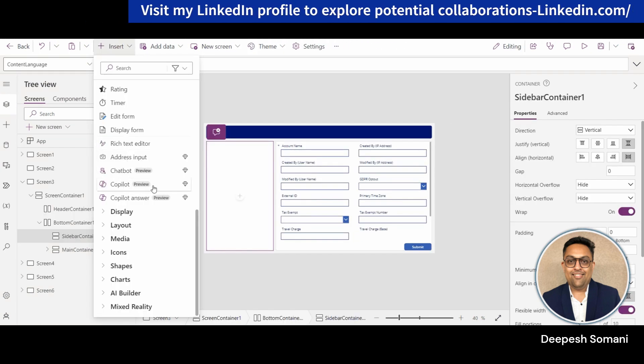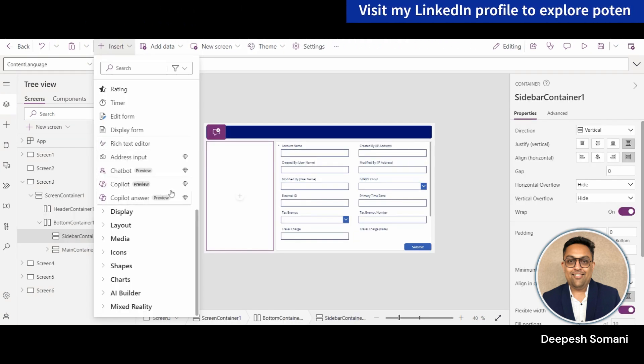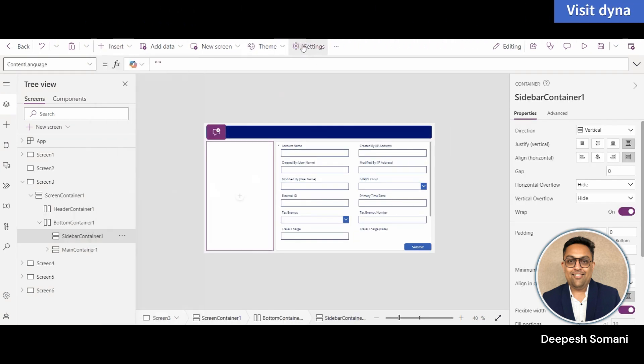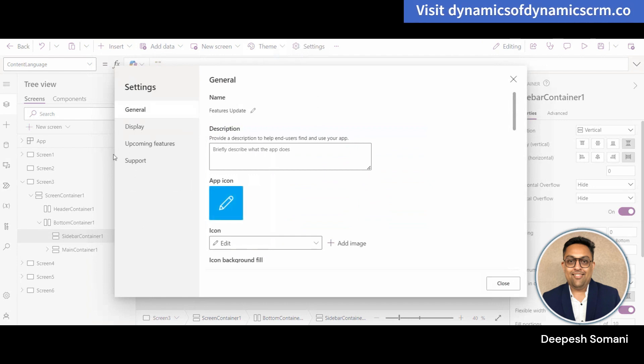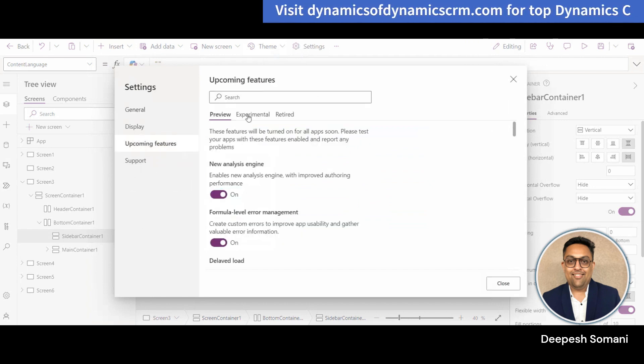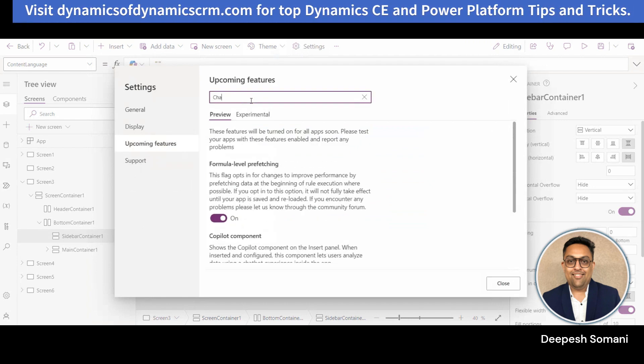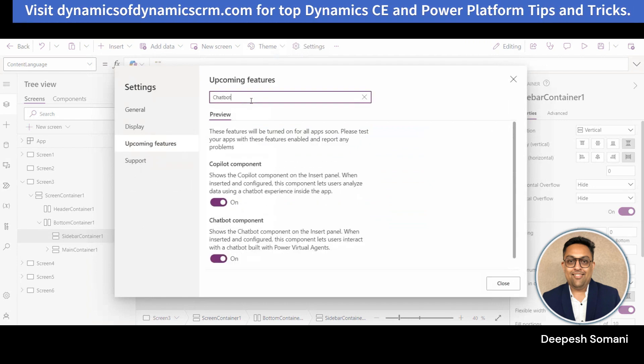And if you are not getting this Chatbot Preview feature under Insert tab, just go to the Settings and search for Chatbot under the Upcoming Features and you will get Chatbot component here. Enable this feature and you will be able to see this feature.